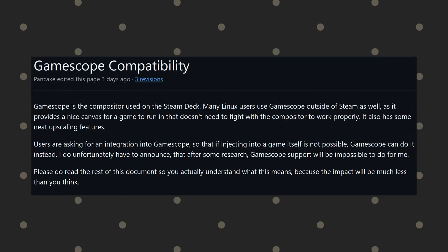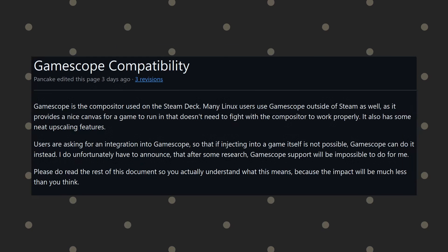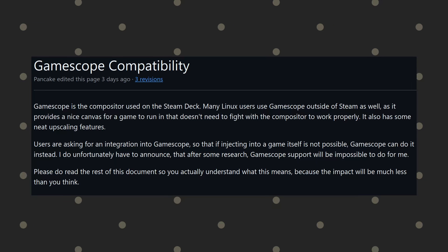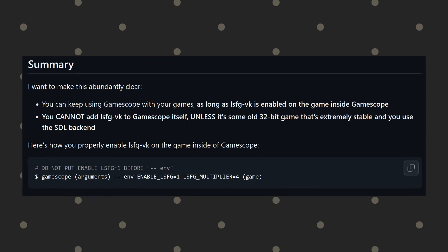Speaking of Gamescope, if you're using it on a non-Steam Deck device, you can still use lossless scaling's frame generation. Just follow the specific guide on the wiki page to set it up properly. I'll come back and test more if this video gets over 1000 views. Thanks for watching.